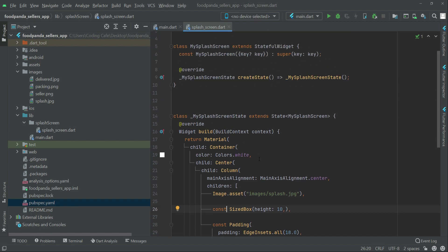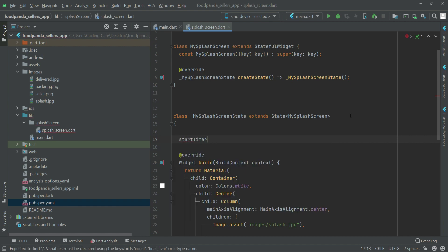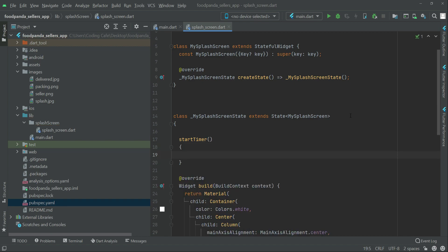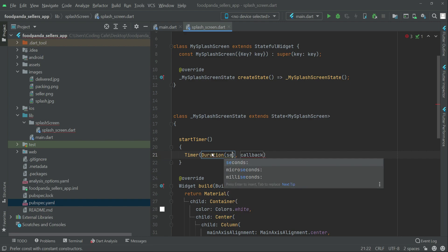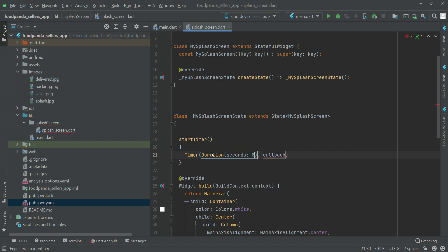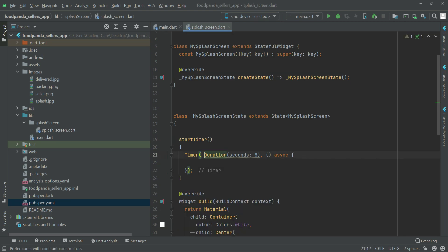That was all about the design of our splash screen. The next thing is for how many seconds we want to display the splash screen before going to the home page or login screen. Inside the MySplashScreen state we are going to create a function named 'startTimer'. We call Timer with a Duration in seconds — let's say 4 seconds — then a callback written as async with curly braces, and make sure to add a semicolon at the end.